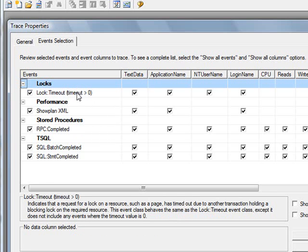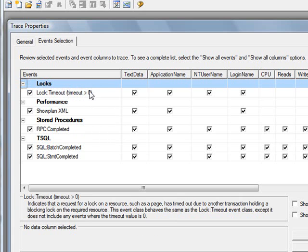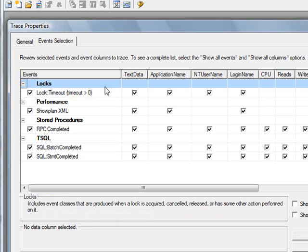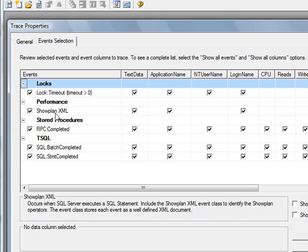So the events I'm looking at right now are, one is locks. And when you select the event, down below you'll notice it gives you a little information on what they are. So this indicates that a request for a lock on a resource has taken more than zero. So that's important to know if you're running into some locking issues. The show XML plan essentially gives you the graphical representation of what the query is doing.